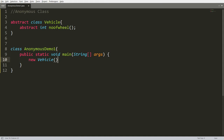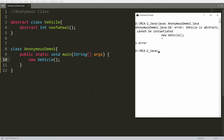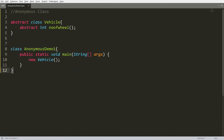If you write the constructor new Vehicle and compile AnonymousDemo1.java, you will get an error. The error says: Vehicle is an abstract class, we cannot create the instance. But the biggest benefit is we can call it anonymously.